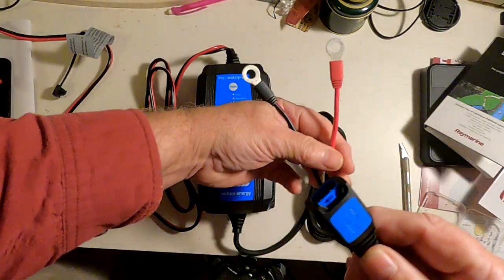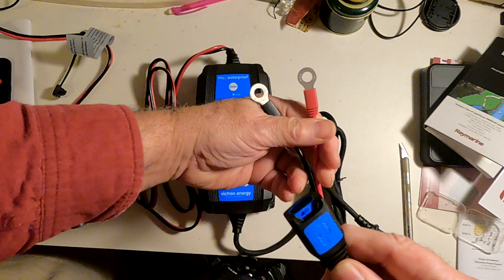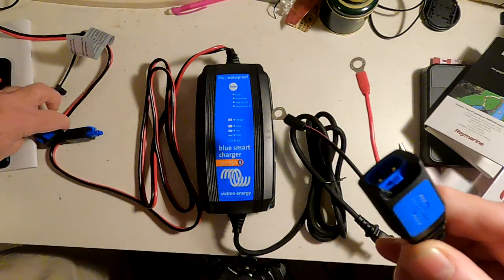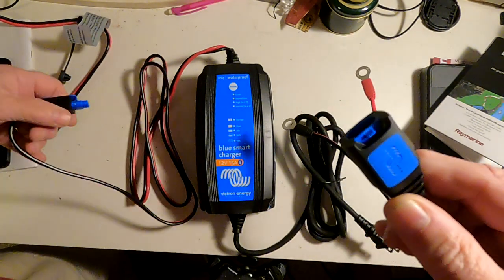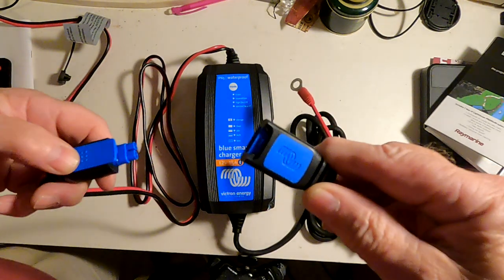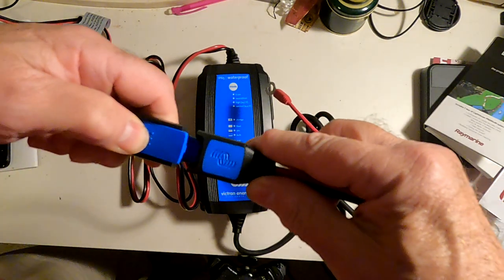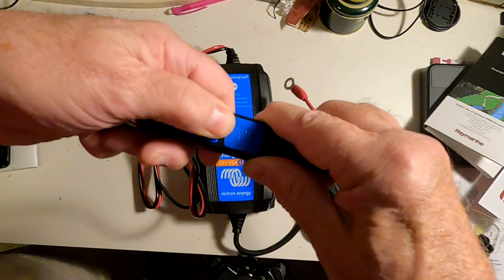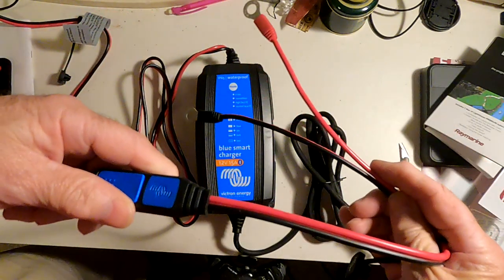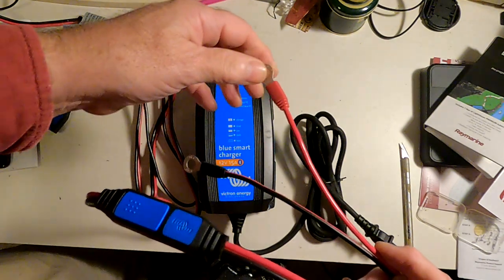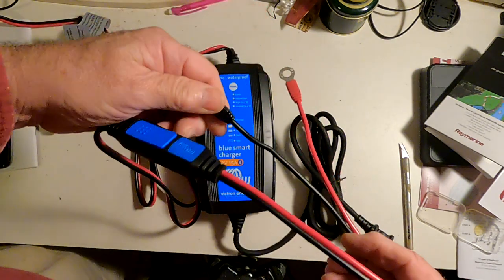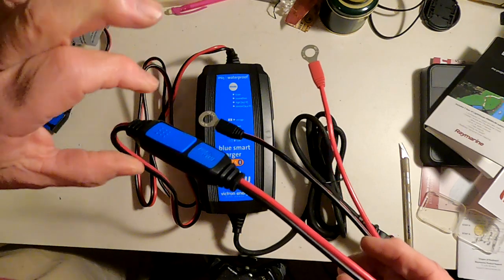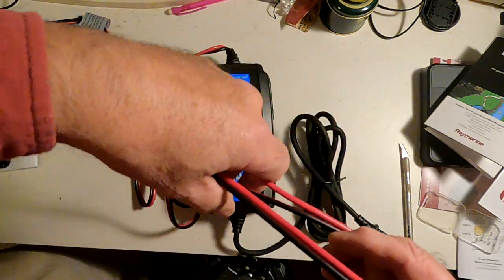It also comes with a set of 8-millimeter ring terminals, which are great for lithium-iron phosphate batteries, which almost all have M8 or 8-millimeter connections. Plug it in, and there you go. You're ready to connect this directly to your lithium battery and to snug it down if you want to leave it connected to charge.